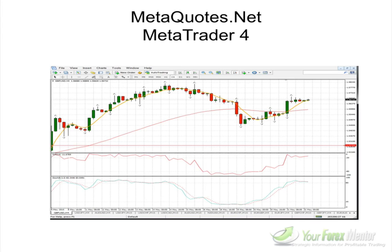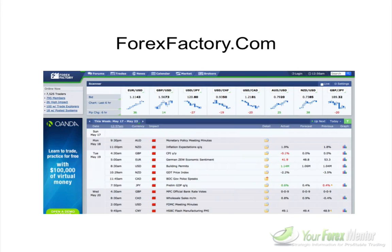Next up is metaquotes.net — go there and download MetaTrader 4. It's a free charting software and trading platform. Just about every Forex broker in the world allows you to set up a free demo account and download the free MetaTrader 4 platform. There are paid trading platforms out there, but you don't have to spend any money right now. This free platform is very robust, Forex-centered, easy to use, and very intuitive — and it will allow you to begin learning the strategies I'm going to teach you in the next video.